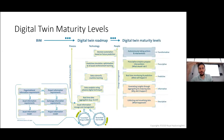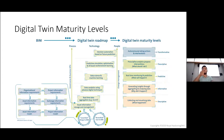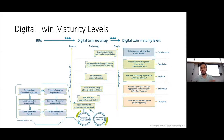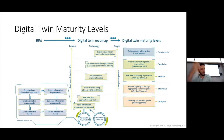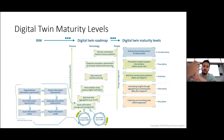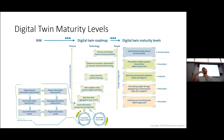The first functionality level is descriptive: does the model show what it is? For example, how many rooms does the building have, or how many chairs in a certain room — asset information storage and management. The second level is informative: having your data analyzed with analytics. For example, knowing your energy consumption and comparing it to the average of surrounding buildings.